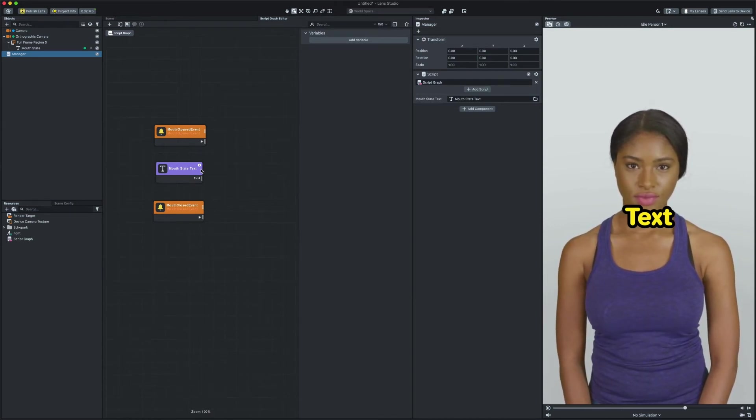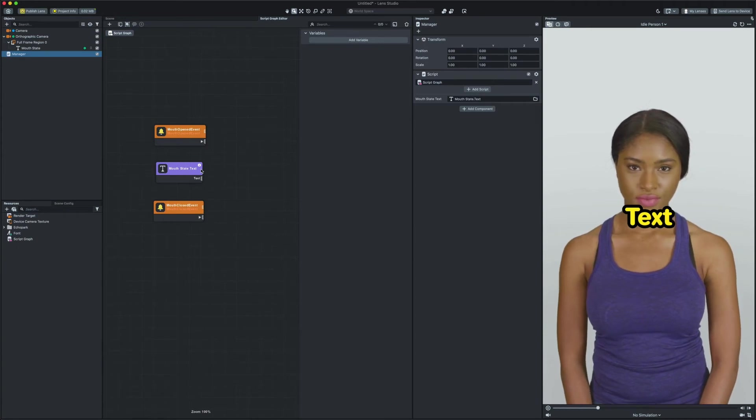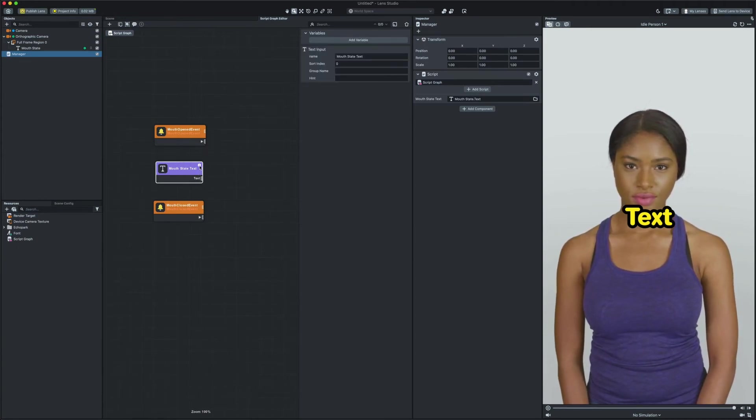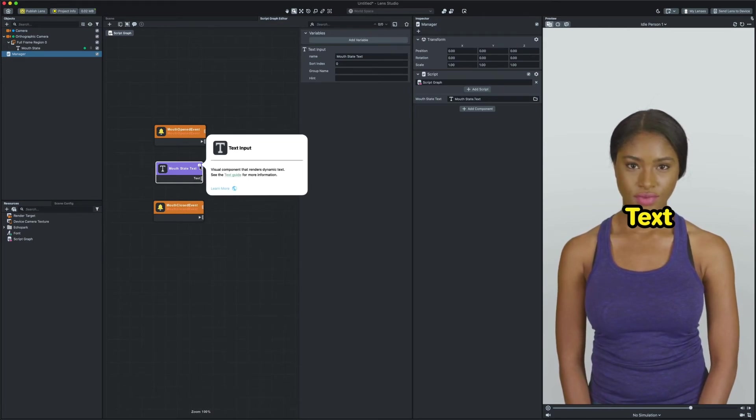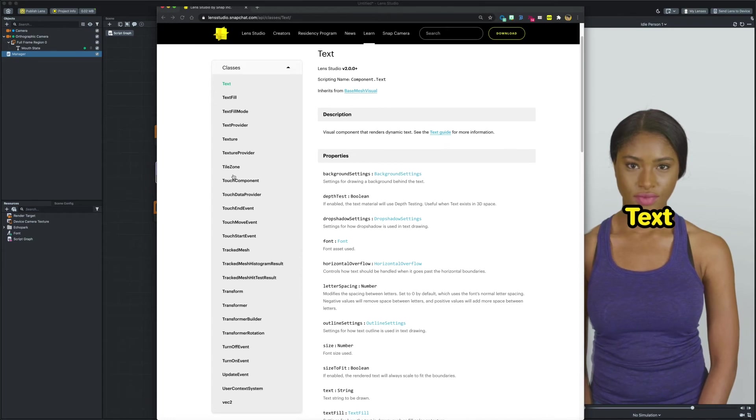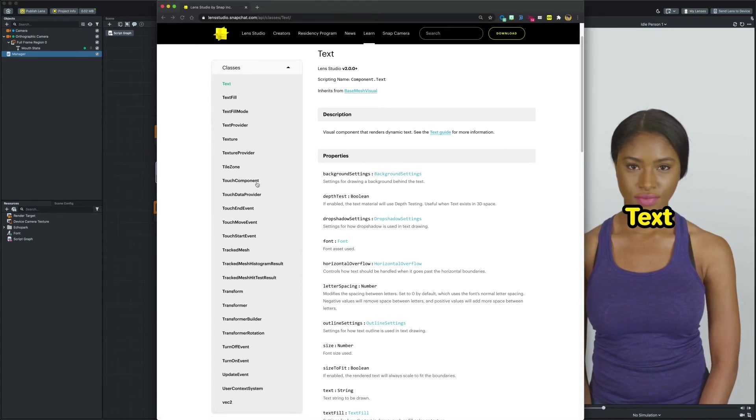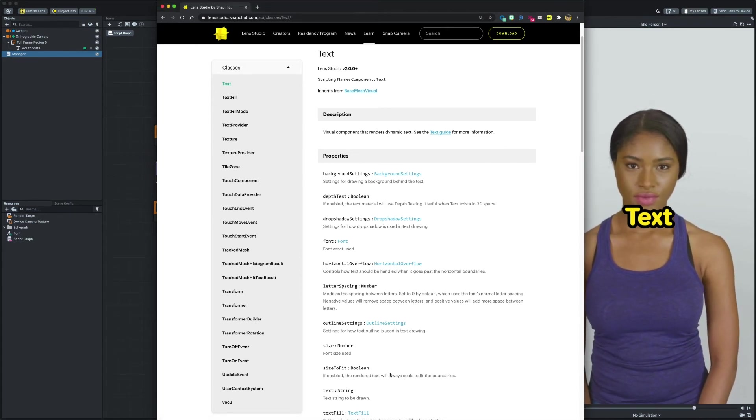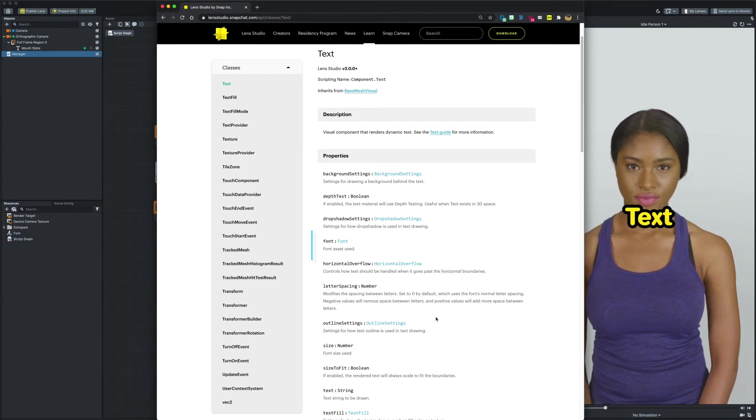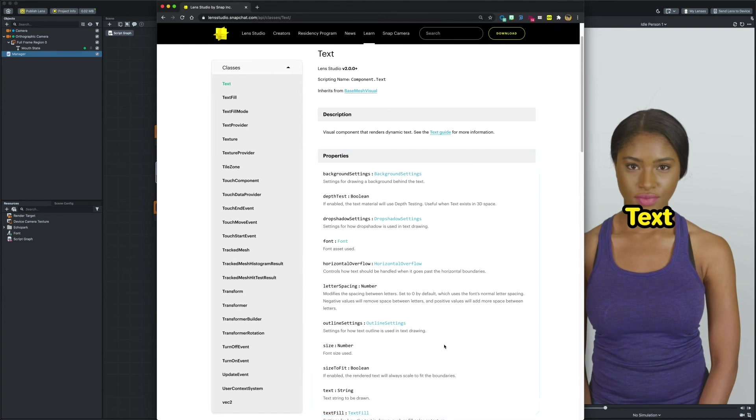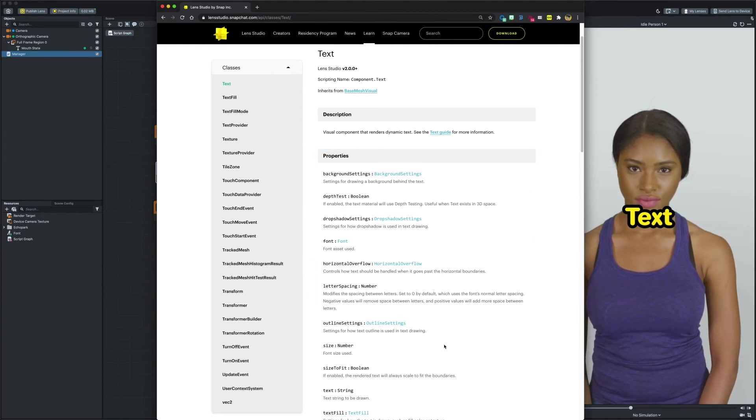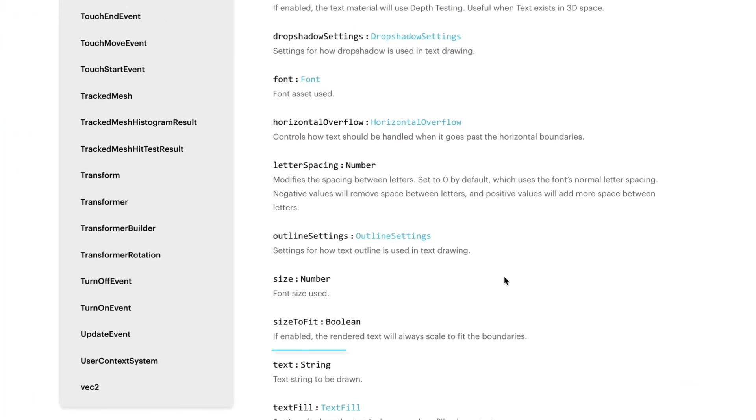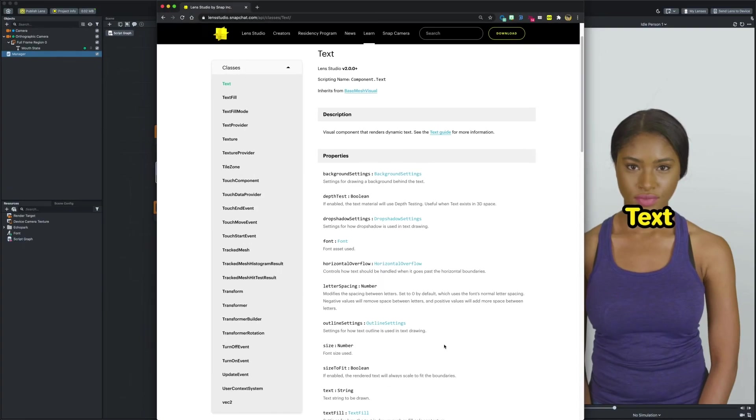To access the API page for the text component simply click on eye icon on the top right corner of the node and then click on learn more. This page shows the description of each node and all the things that we can do with the text component. In our example we need to set a text. All the properties that you can see here will have a separate get and set nodes. This means we can get a text or set a text for our text input node. With that said I can see that I can set a text using a text property. So I need to look for set text node in Lens Studio.